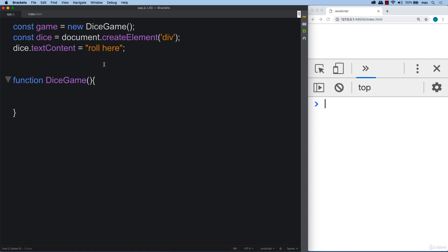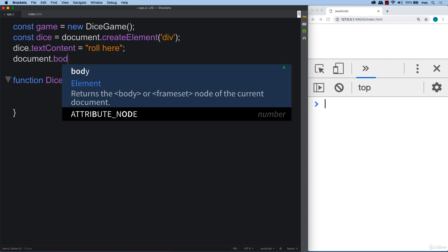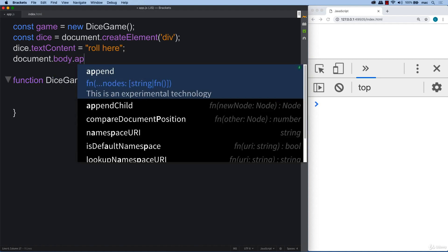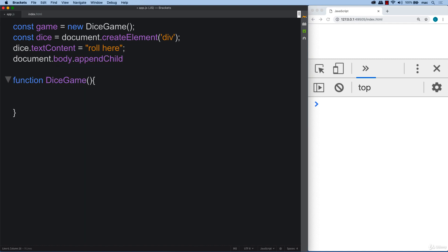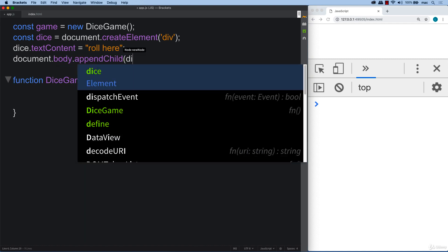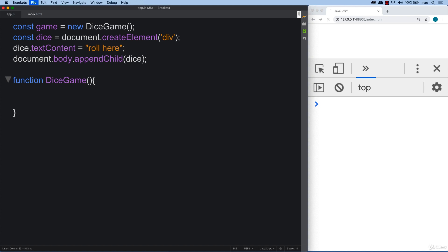So this is the starting point. And then we need to append it. So document.body.appendChild. And we're appending the dice to the body. So we've got roll here. So now we're almost ready to go to continue with the dice game.